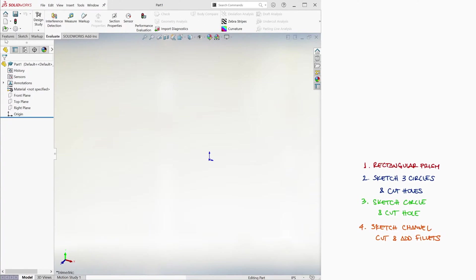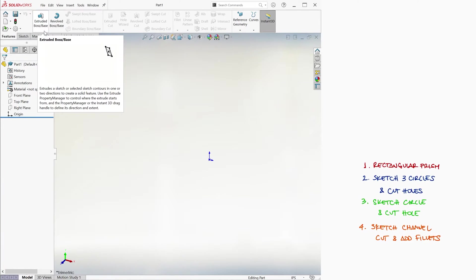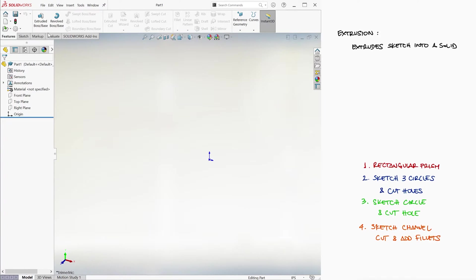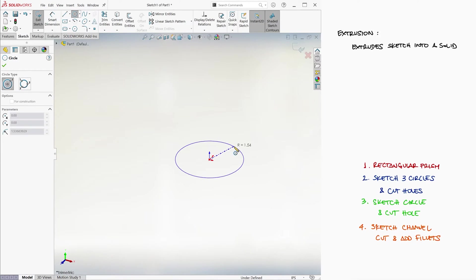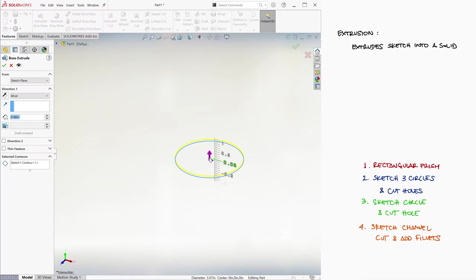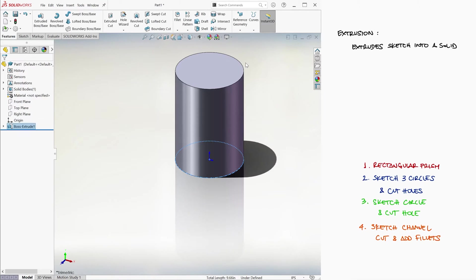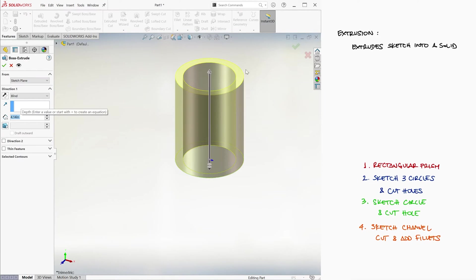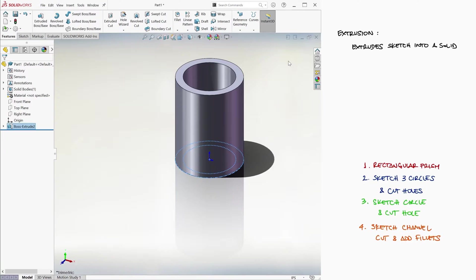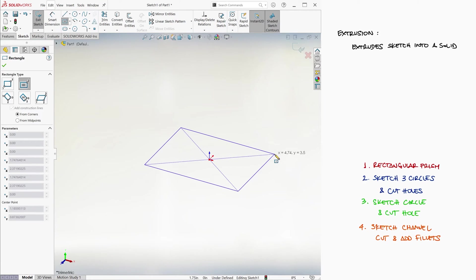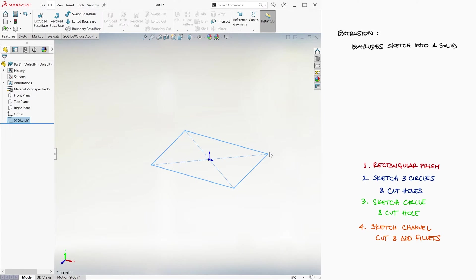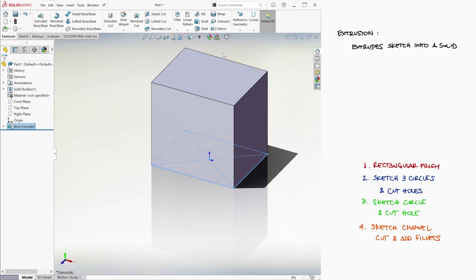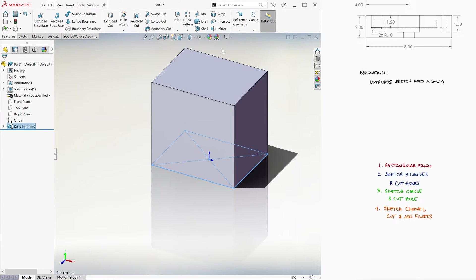To create a rectangular prism, we first need to understand what an extrusion does. This function, just like the word suggests, extrudes a sketch to create a solid feature. This means that we can have a circle and extrude it to make it a rod. We extrude a ring to make it a cylinder. Or in this case, we can create a sketch of a rectangle and extrude it to make it a rectangular prism. So that's what we'll do here.